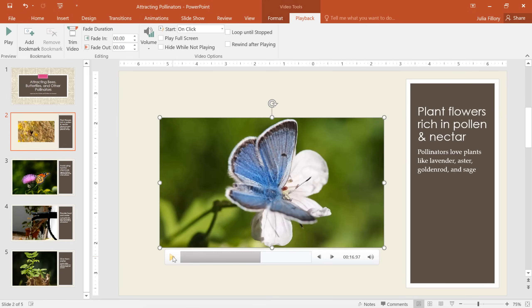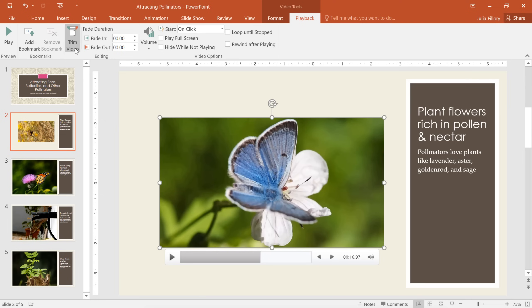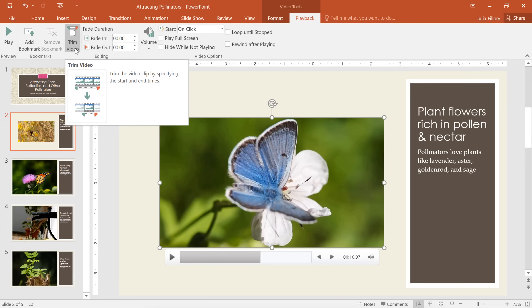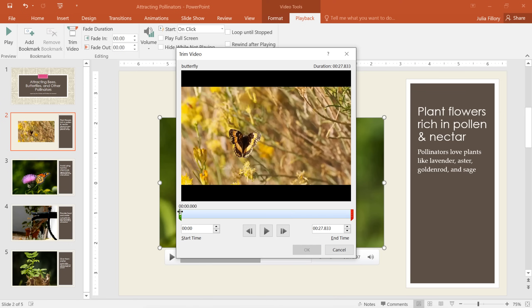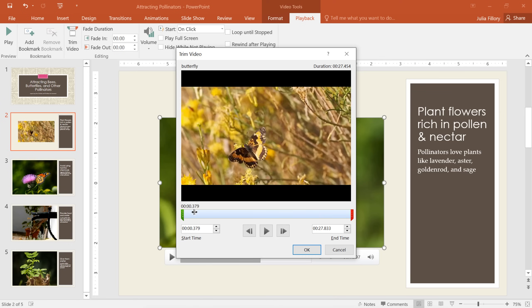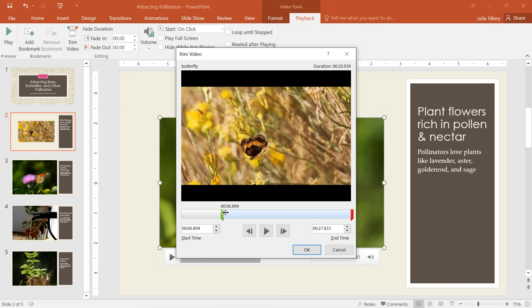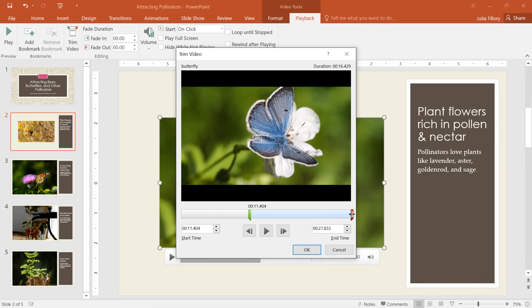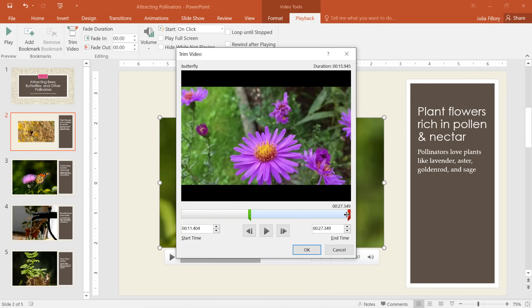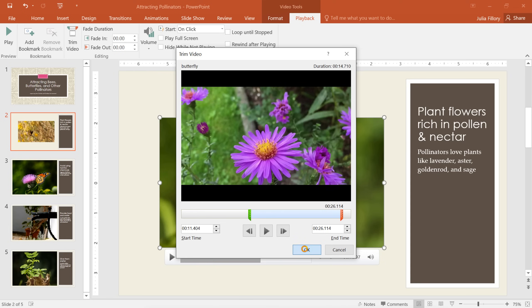Say you only want to use part of the video, for example, not the entire thing. You can easily create an excerpt using the Trim Video command. Just look for the little green and red markers inside the dialog box. You can click and drag these to change the start and end times. I'm only going to use a few seconds from the end in this case. When you're done, click OK and the video will be trimmed to the excerpt you chose.